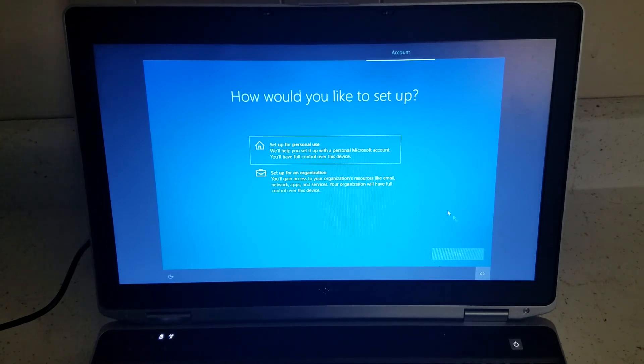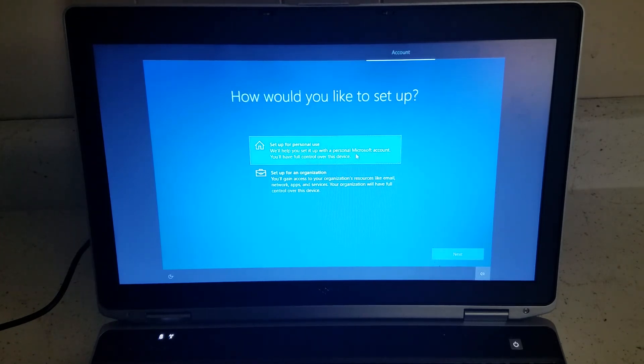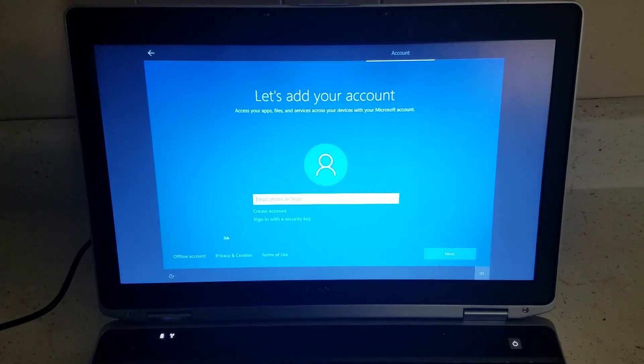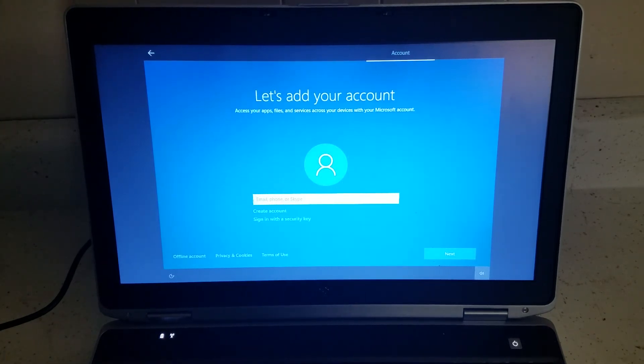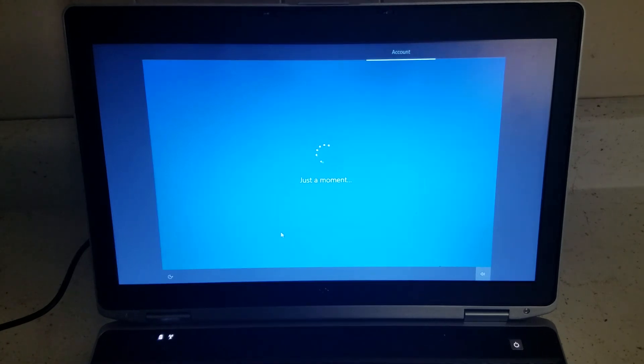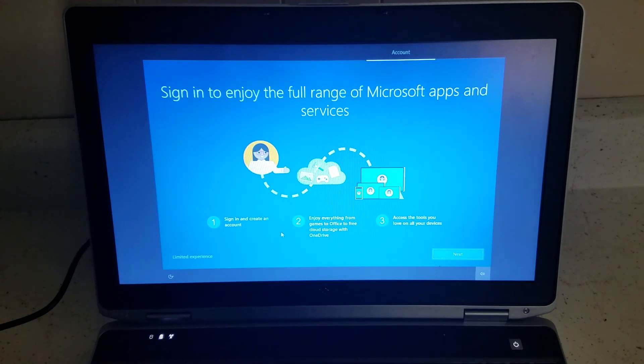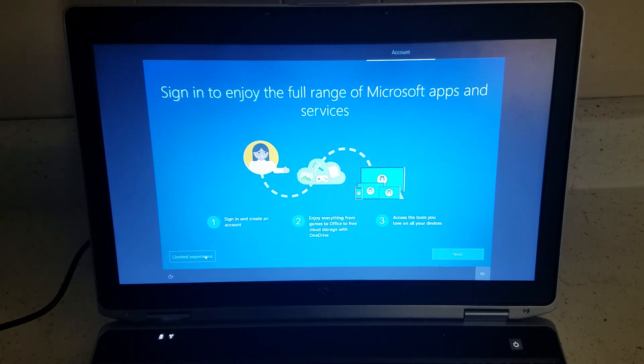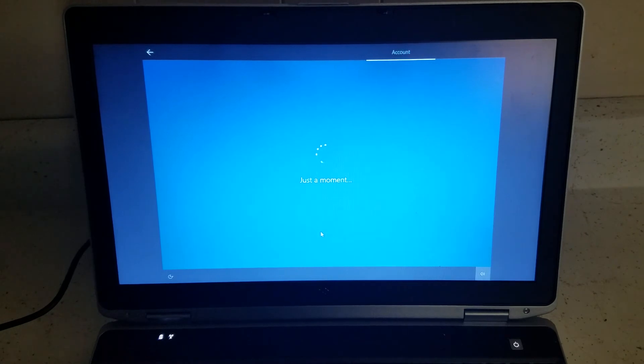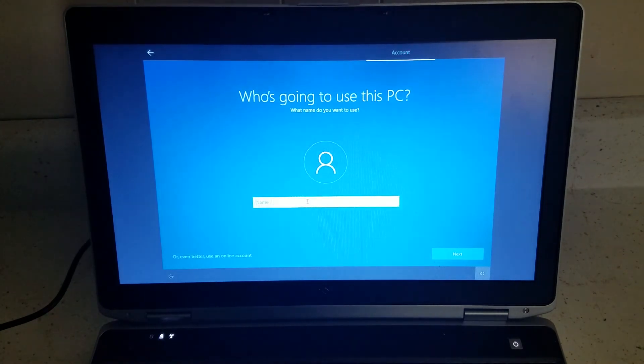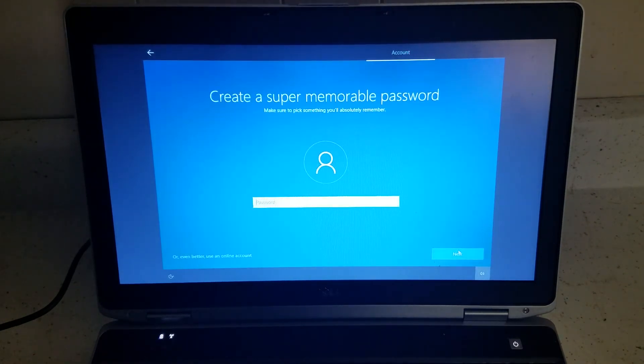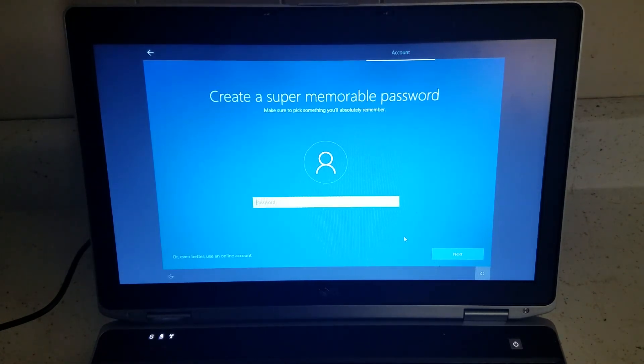For personal or organization, you can pick. I'm going to do personal. Next thing is—this is what I'm talking about—I'm going to say offline account. Next thing is just do the limited access. Otherwise, you have to connect to Microsoft. Pick your name. I'm going to just do X. Password, if you wish.